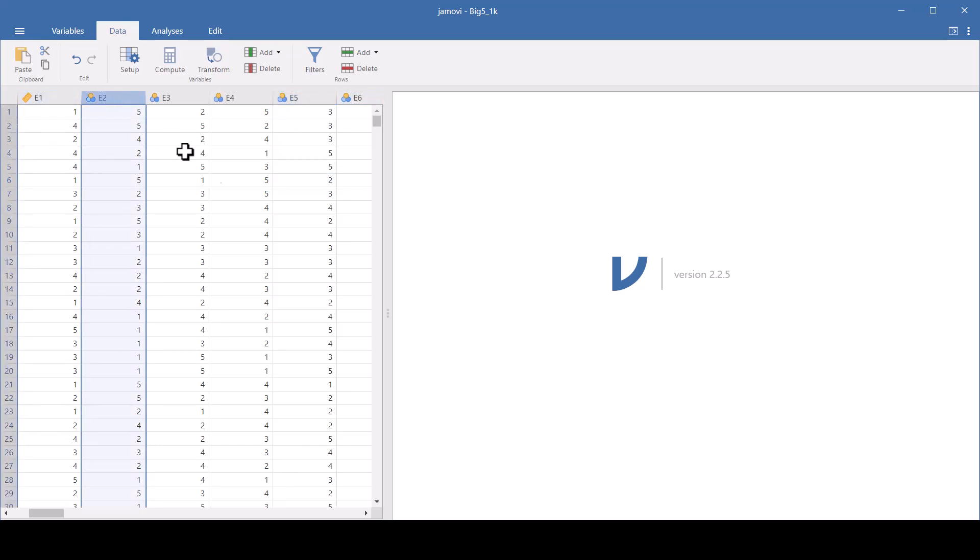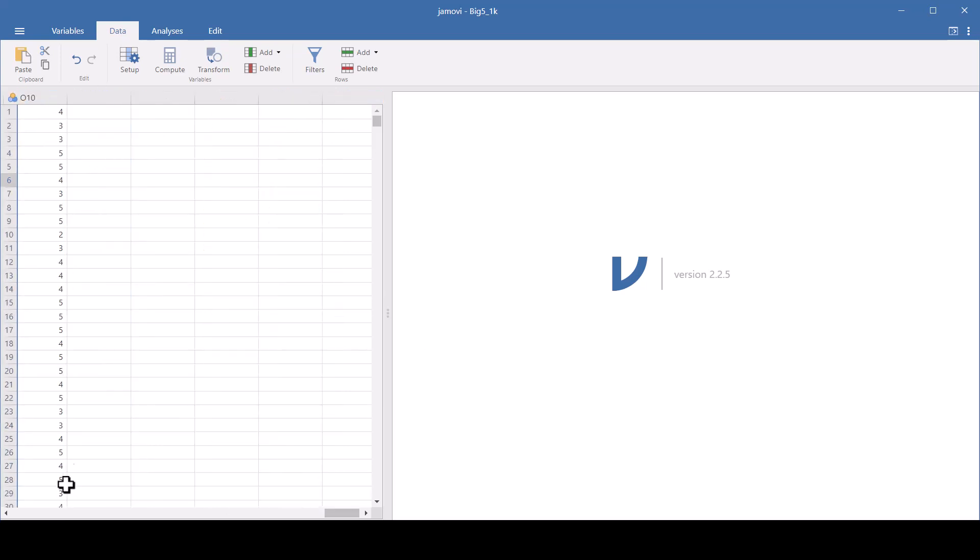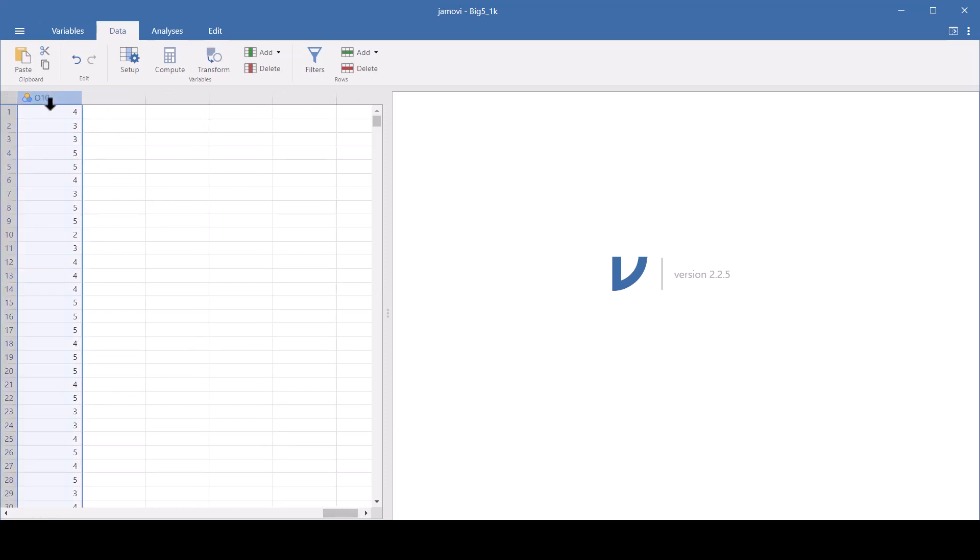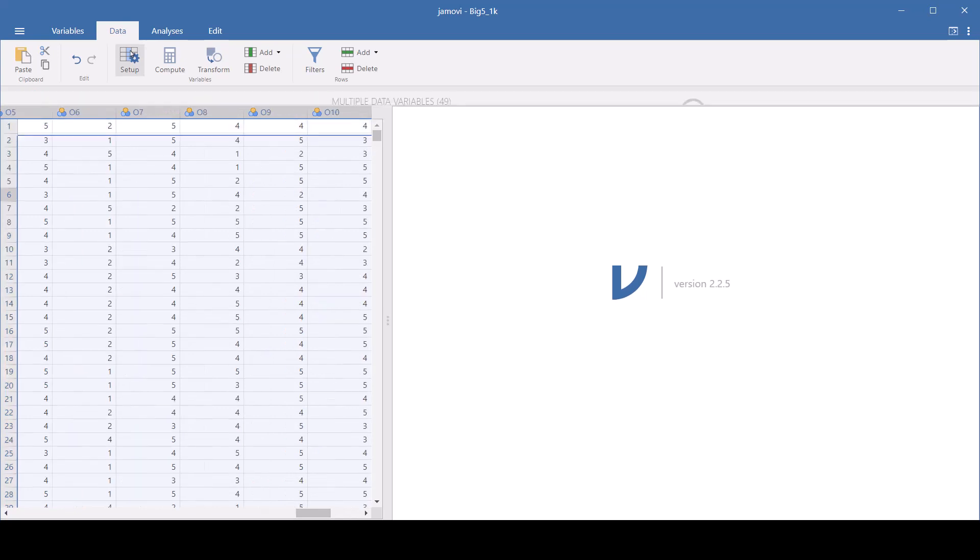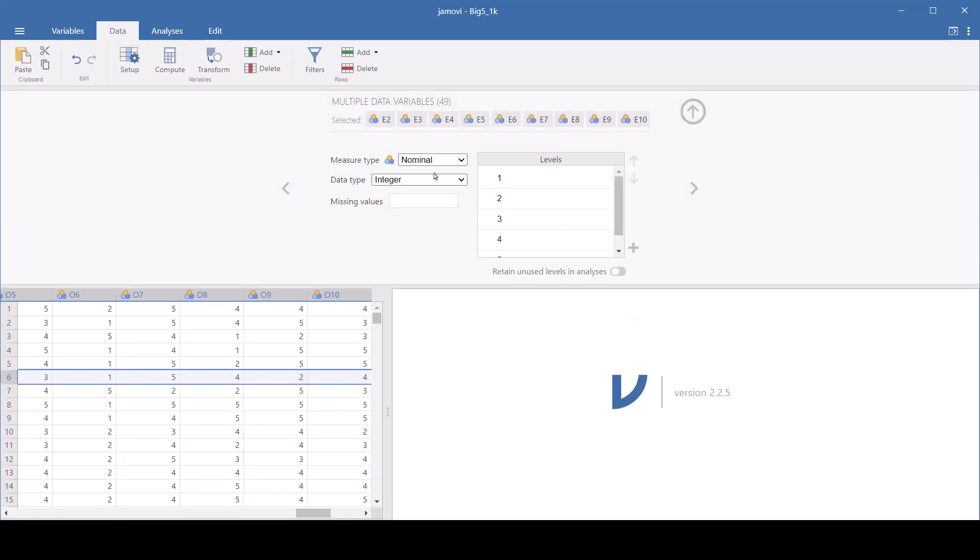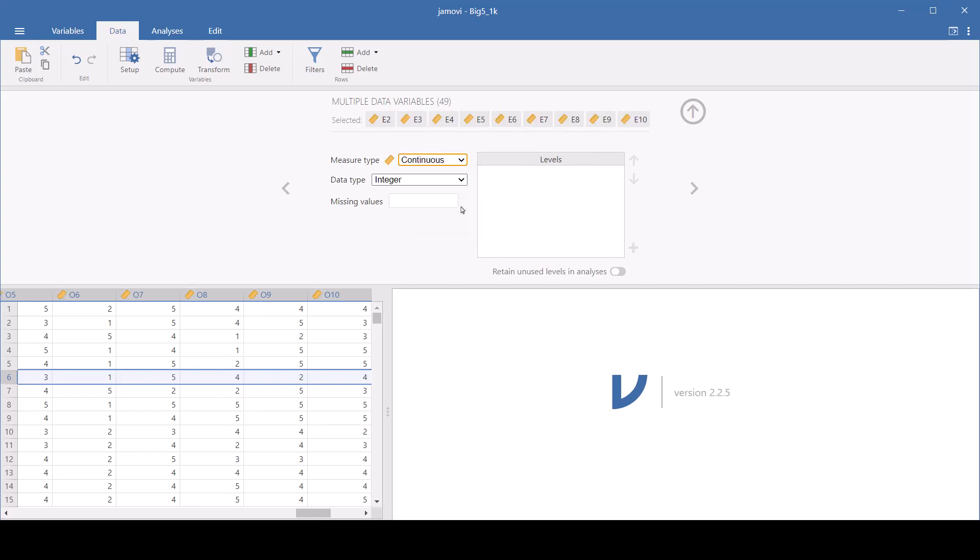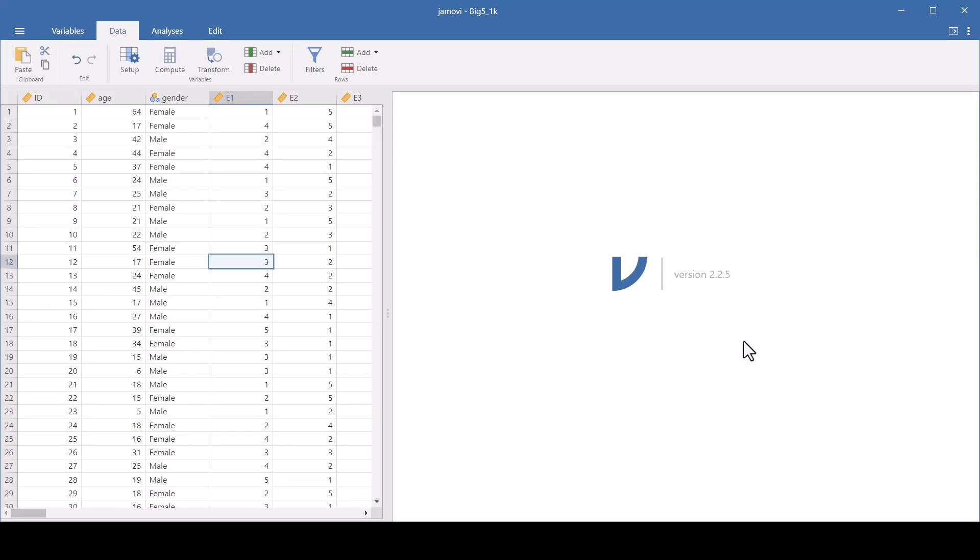I'm going to change all of the variables to be continuous. And I want to do this all at once. I don't want to do it one at a time because there's too many of them. So just hold down the shift key until you've selected across all of them. Go to setup. And now you've got them all selected. And we're going to change them all to continuous.